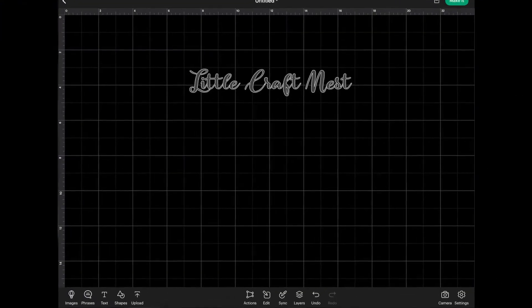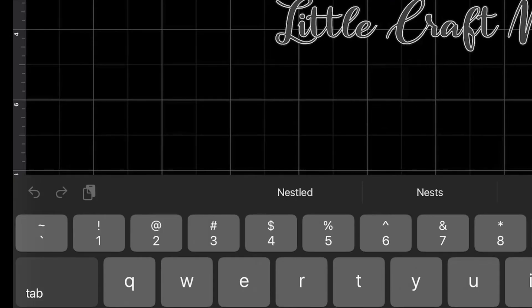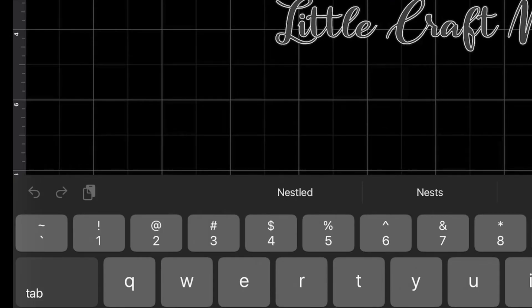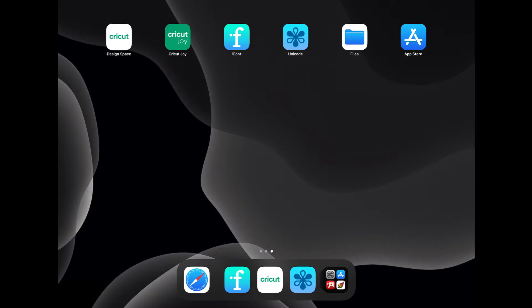However, when I go back into Design Space, I cannot paste this in here. You'll notice my paste button at the top left of the keyboard. It's grayed out. So I can't use it. And that is why we need to use our Unicode app.